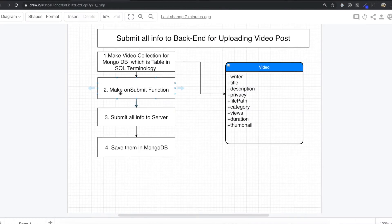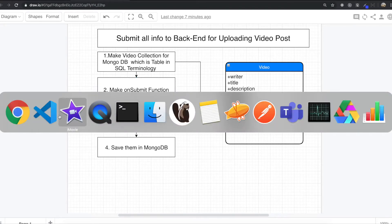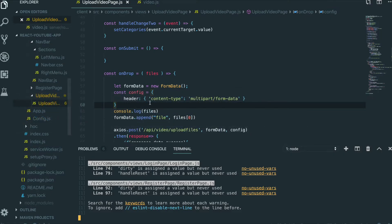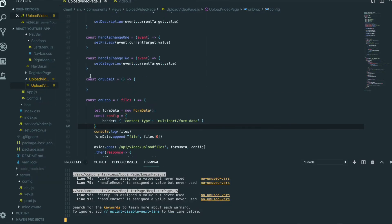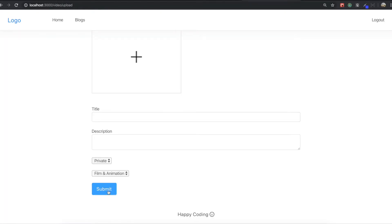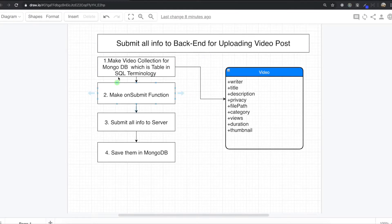And then we need to make the onSubmit function. If we see here, we didn't make this onSubmit function. When we click this button, we need to trigger that onSubmit function. That's why we need to make it. After that, we will submit all information into the server and save them in MongoDB.